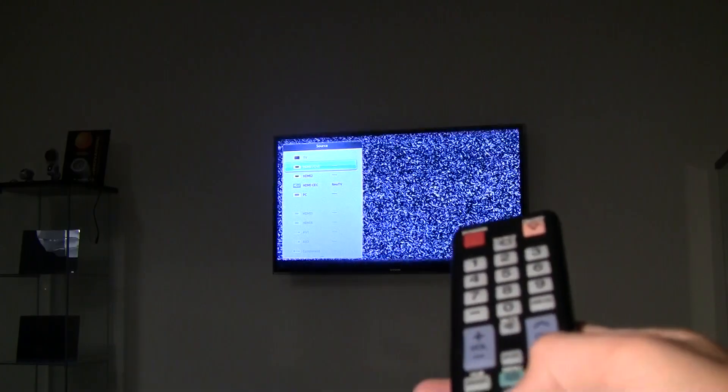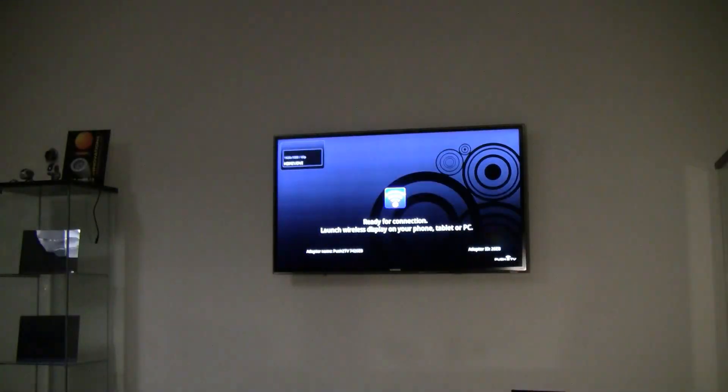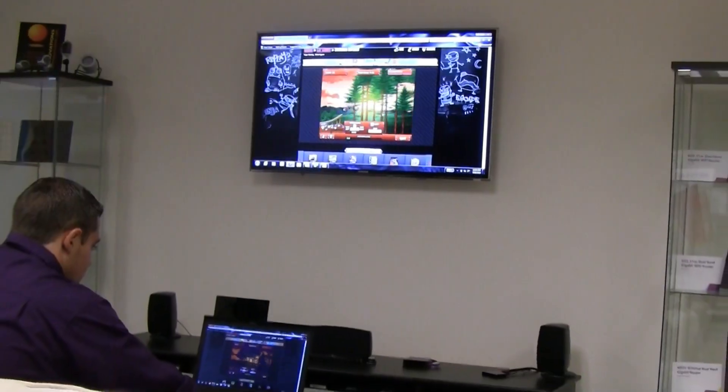Now, turn on your TV and ensure that it is set to the correct input. The ready for connection screen will be displayed within a few seconds after powering on your PTV.